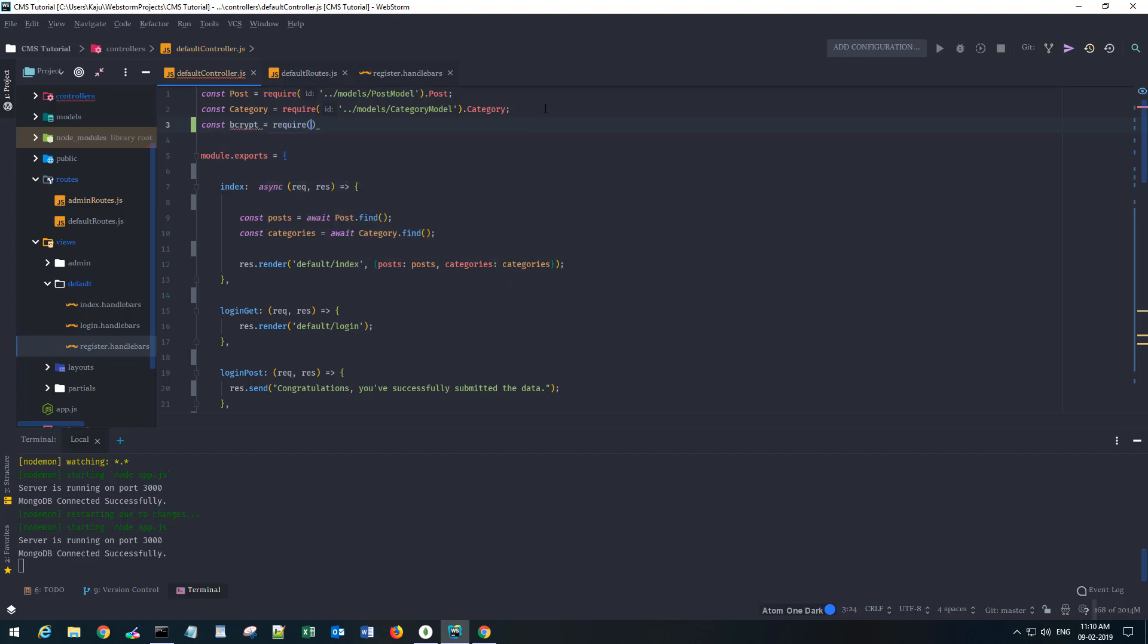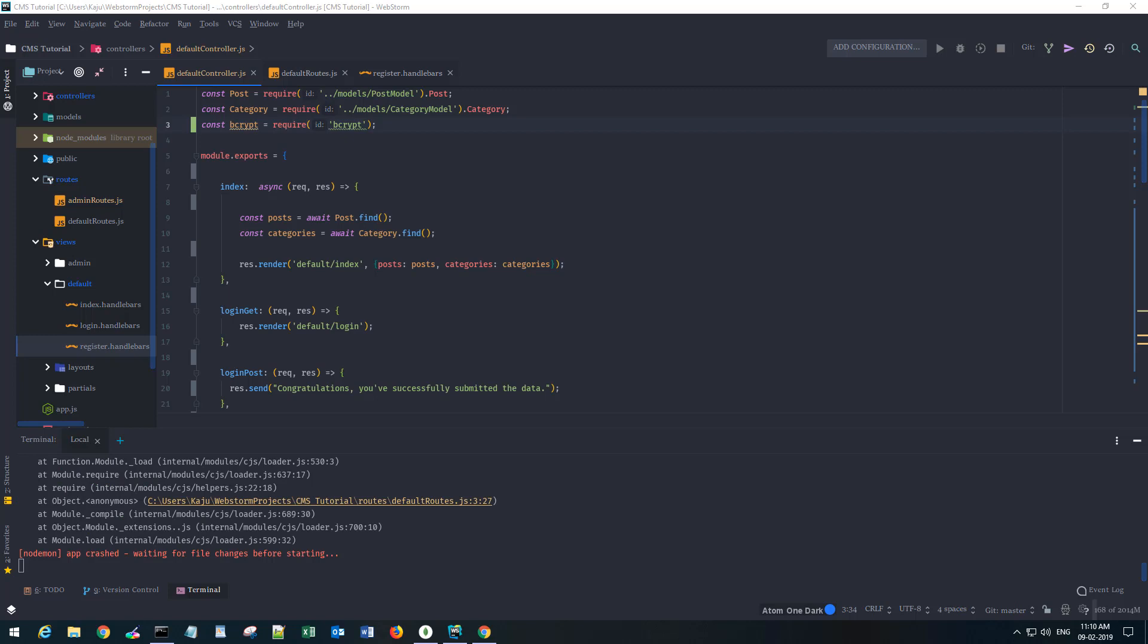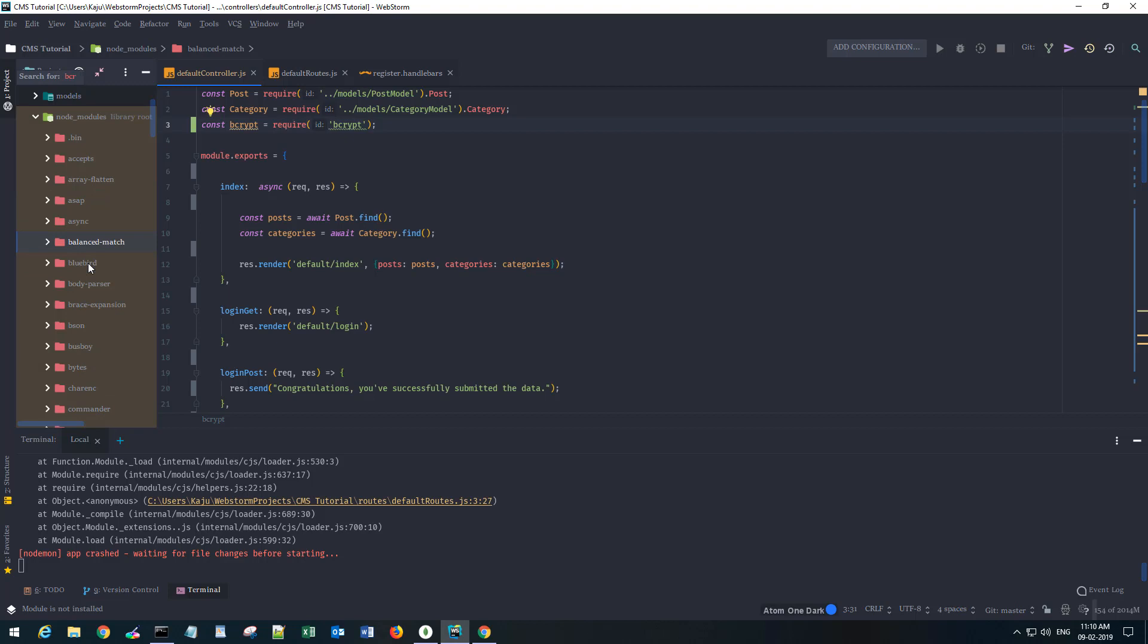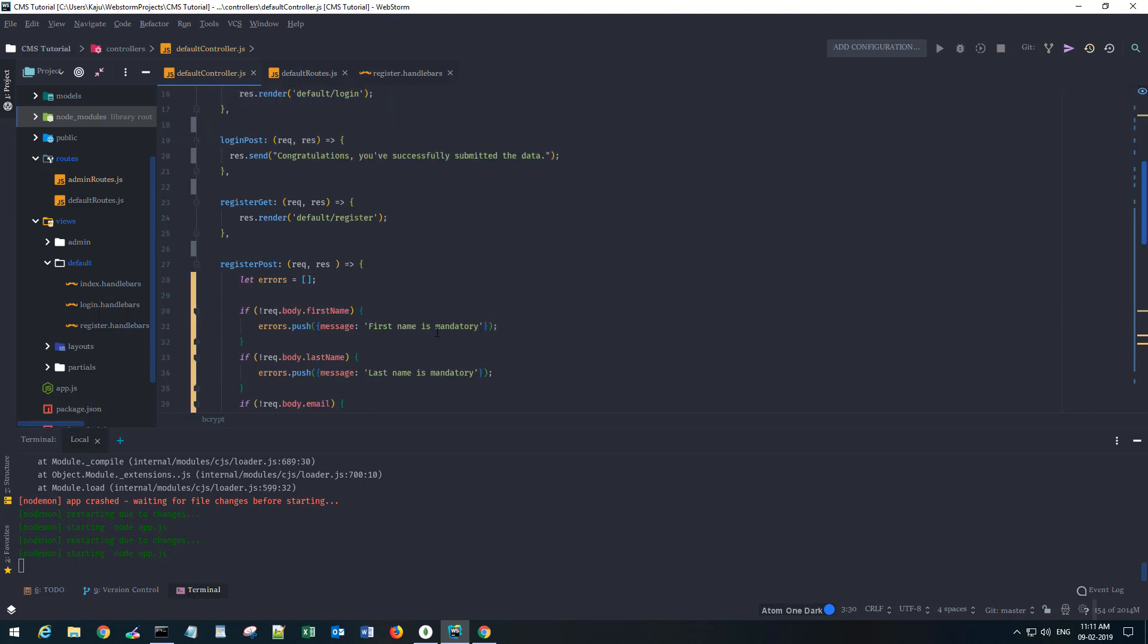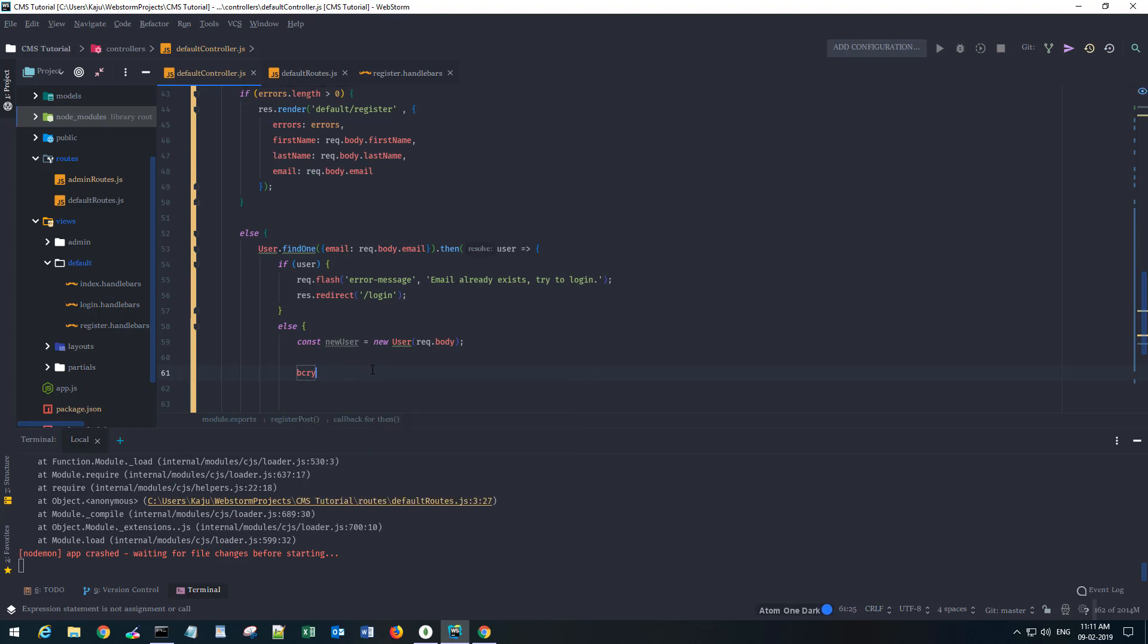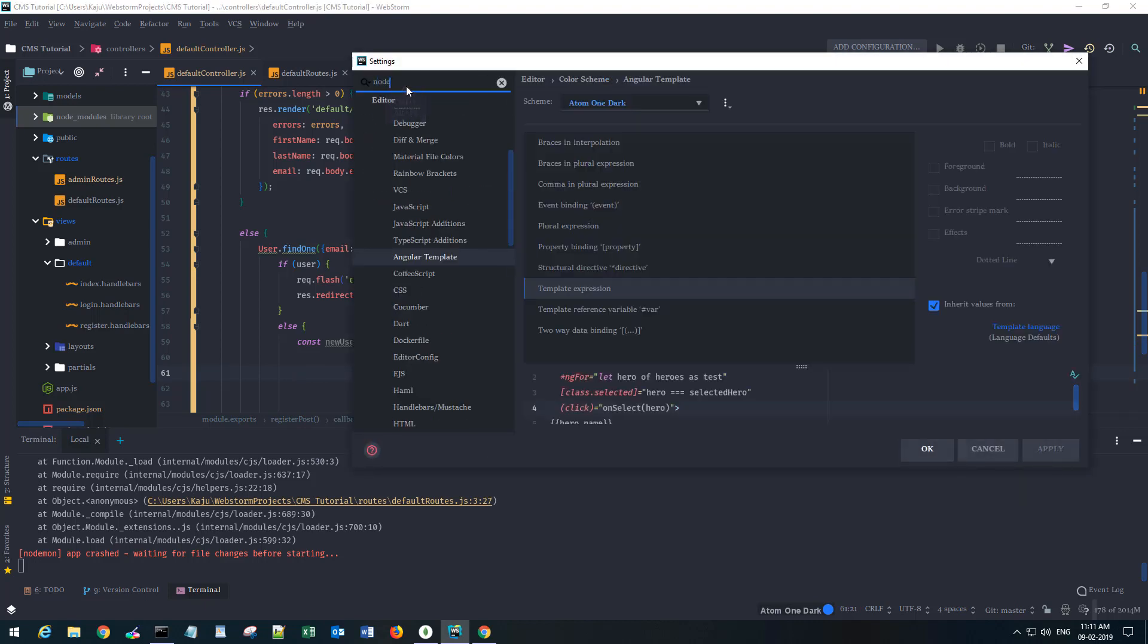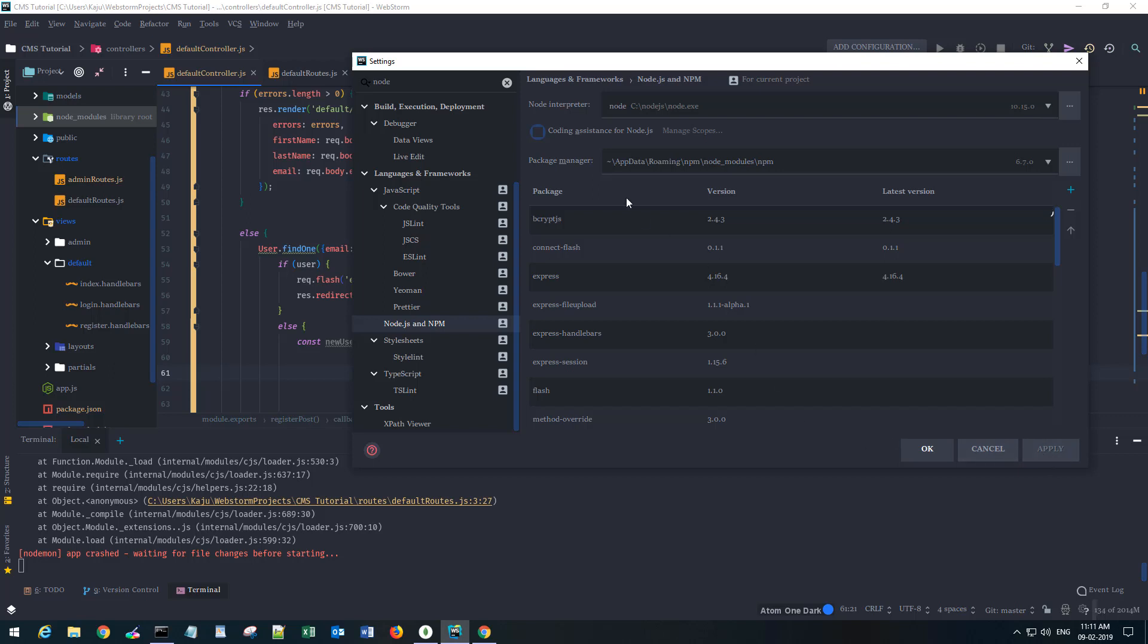It's not loading somehow. I'm gonna install it with the help of my IDE. Bcrypt is not working for my node modules. I'm gonna uncheck the coding assistance and enable it back.